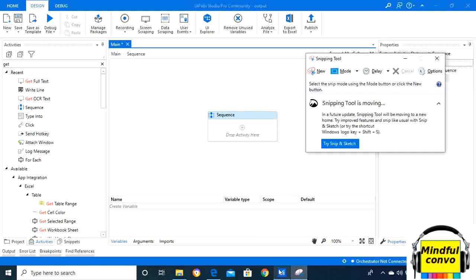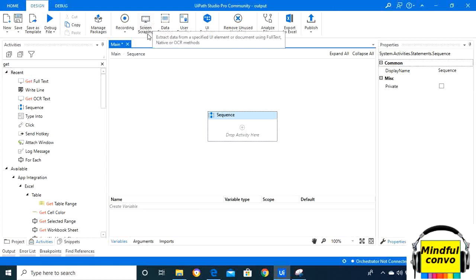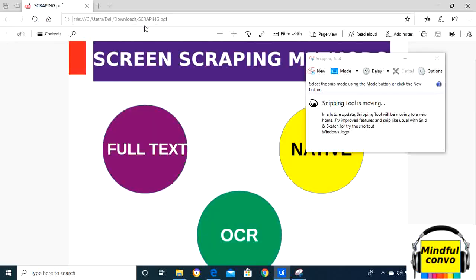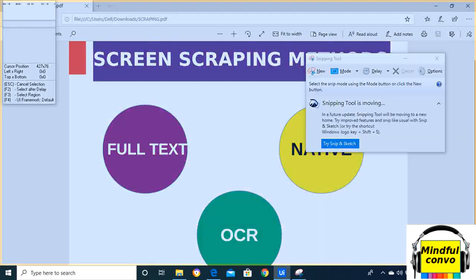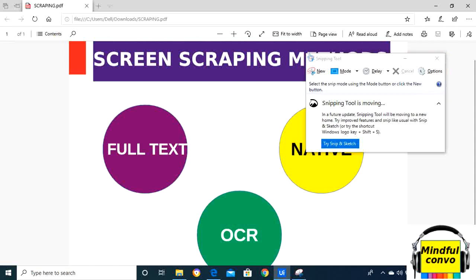We have the sequence here, this is the design panel. From here we need to click on the screen scraping wizard. When we click on this, we will get the hand tool to access the screen scraping wizard.